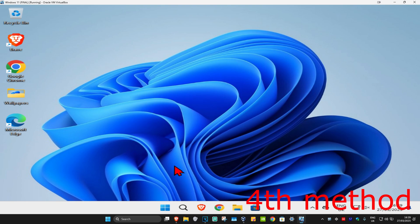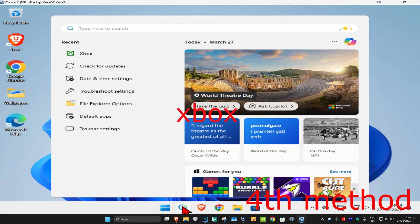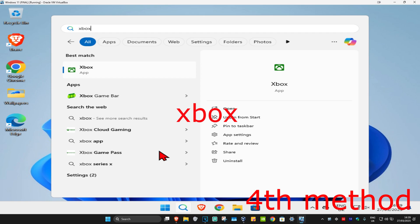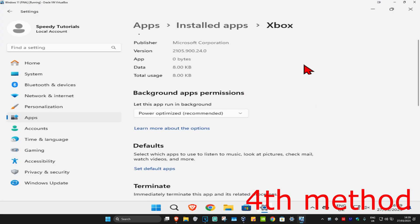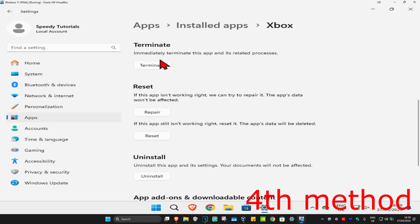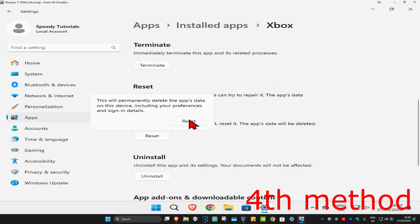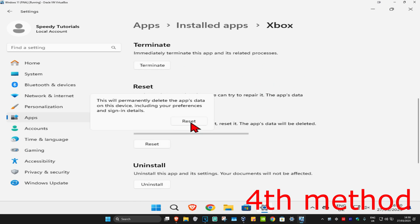For the next method, you're going to head up with search and type in Xbox. Now, you're going to click on app settings. And then once you run this, you're going to scroll down and then click on terminate. Now, you're going to click on reset. And then click on reset again.